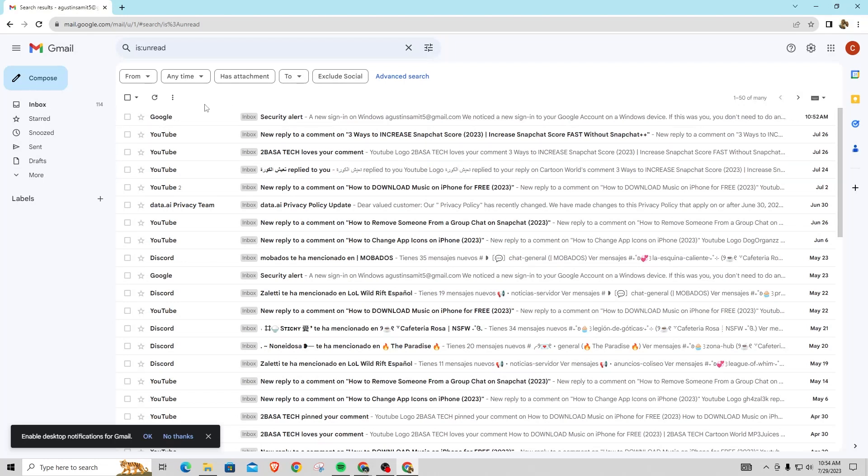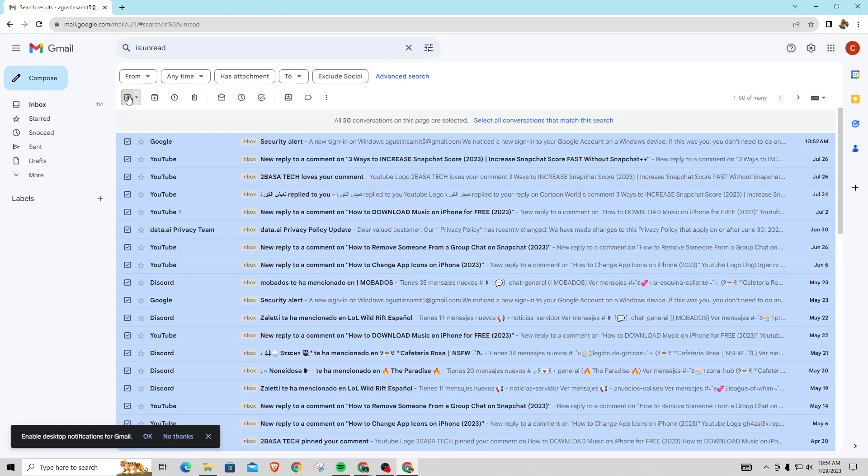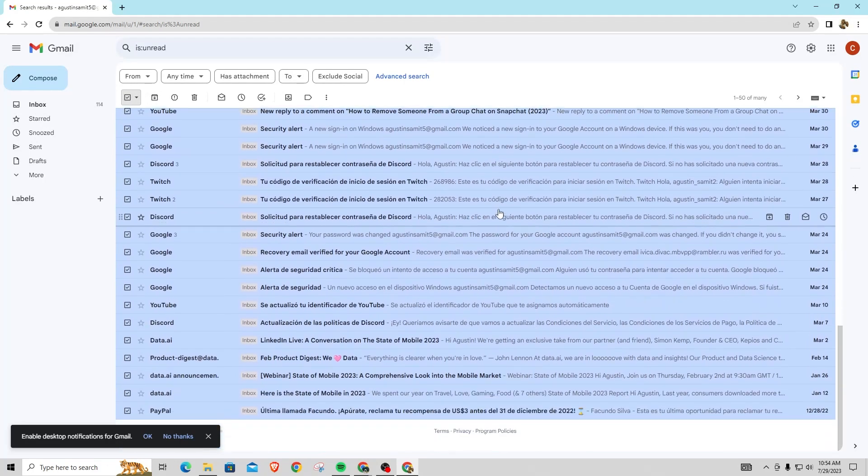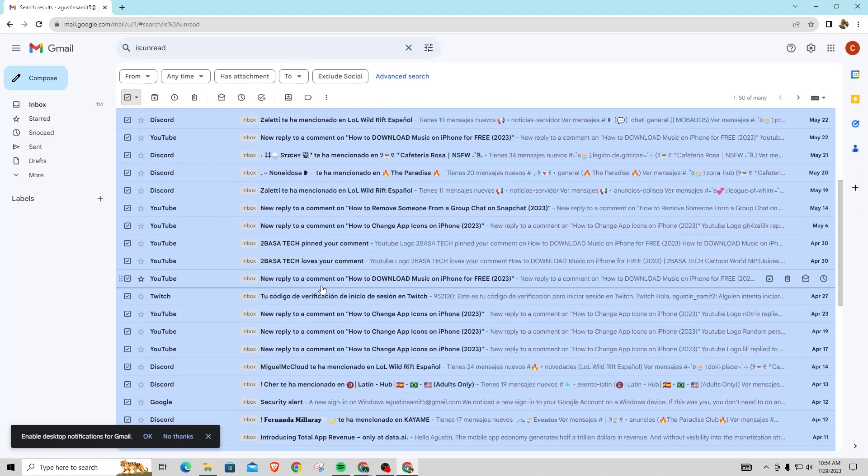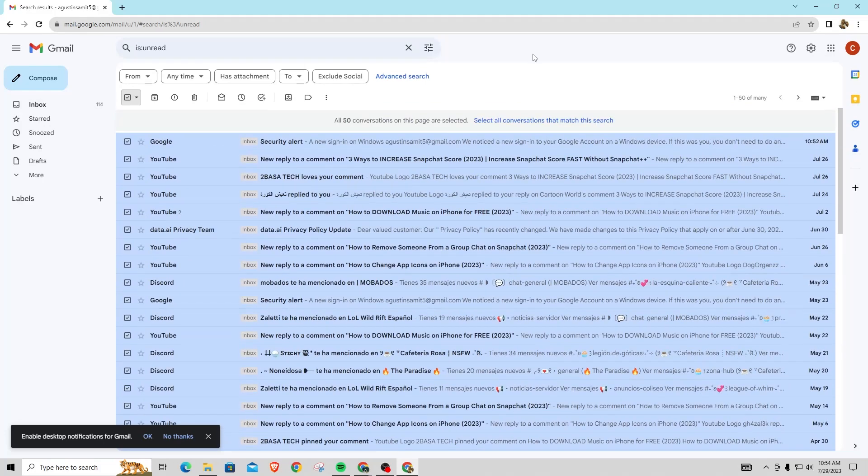All your emails that are not read. So once you do that, what you're going to want to do is click on this box right here. That's just select. Now once you do select, it's only going to select 50 that are on this page right here.